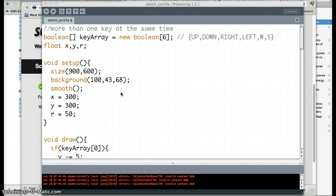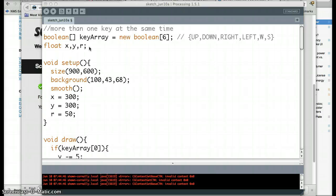And the way that we're going to get around that is we're going to have to completely get around the fact that Processing can only really pay attention to one key at any one moment. So we're going to have to remember what keys are down ourselves. We're going to have to teach it how to remember what keys are down.